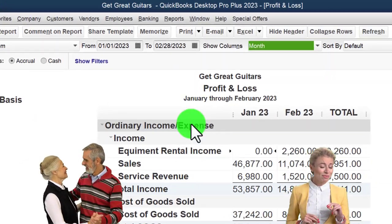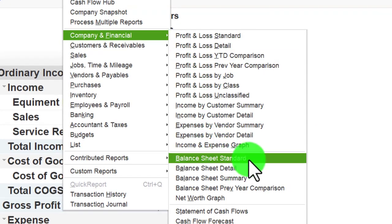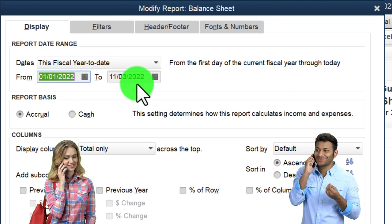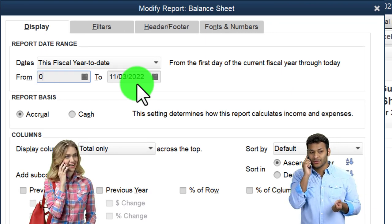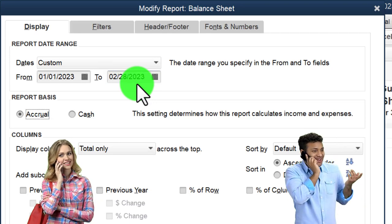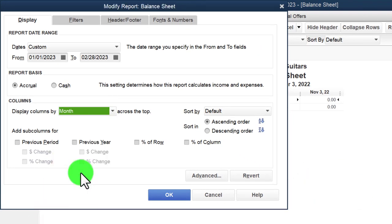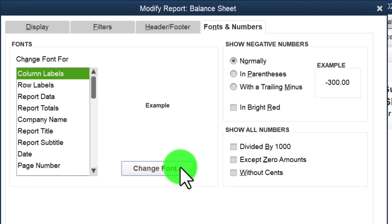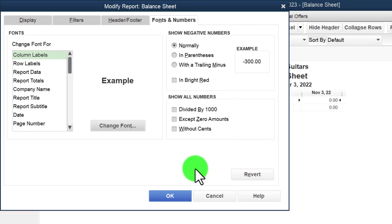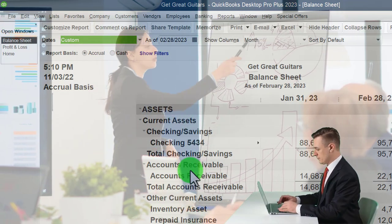Let's go to Reports and Fonts and Numbers, changing the font up to 14 as has been our custom. Then going to the Reports dropdown again — Company and Financial, this time the balance sheet, ranging from 01/01/23 to 02/28/23. Once again, let's change it from total to a month-by-month breakout and change the font to 14.